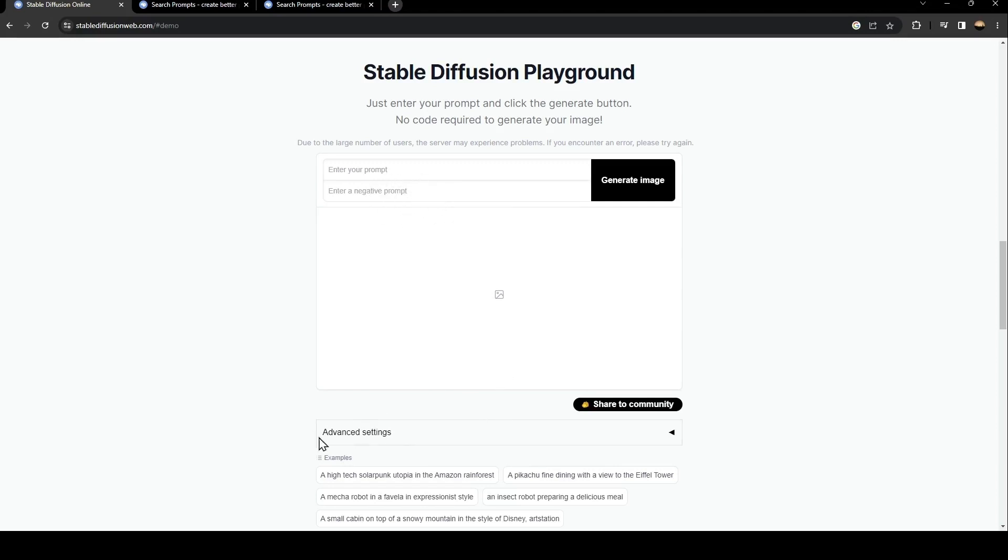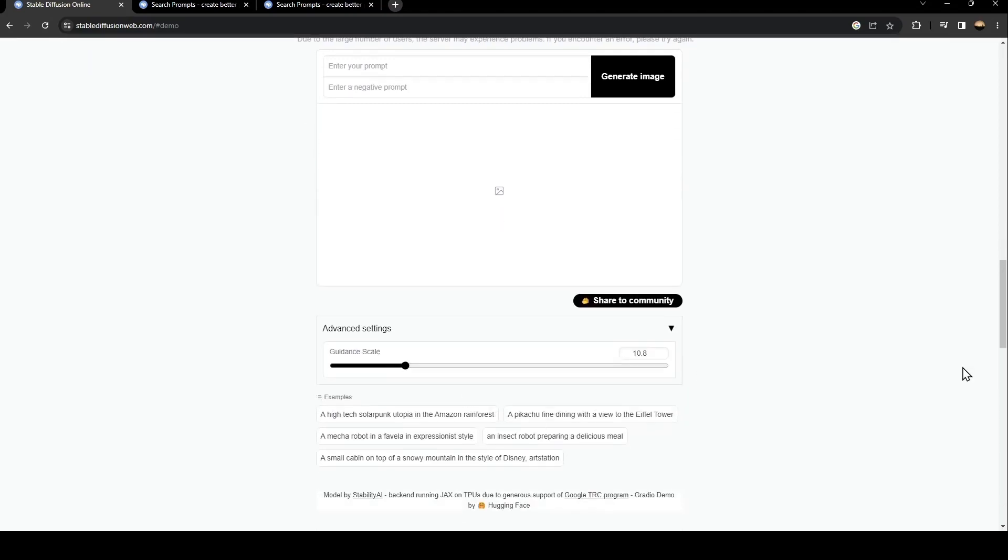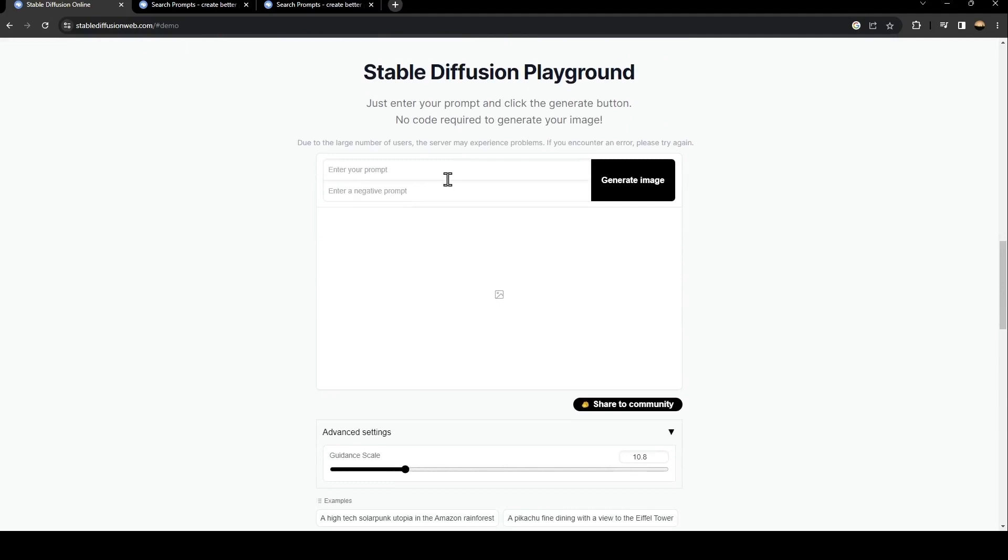From here, as you can see, there is advanced settings. If you click on this little arrow, you can adjust from here the guidance scale of the image that you generated.